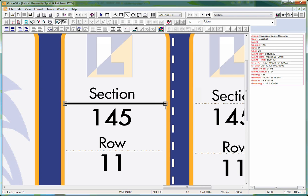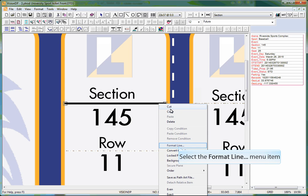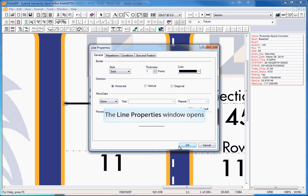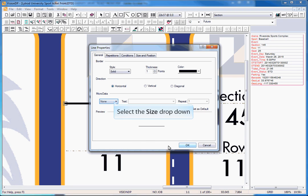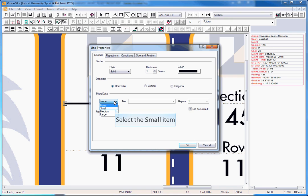To convert the line into MicroData, we need to access the line properties menu. Right click on the line, select format line. The line properties menu will open. Use the size drop down to select a MicroData font size.